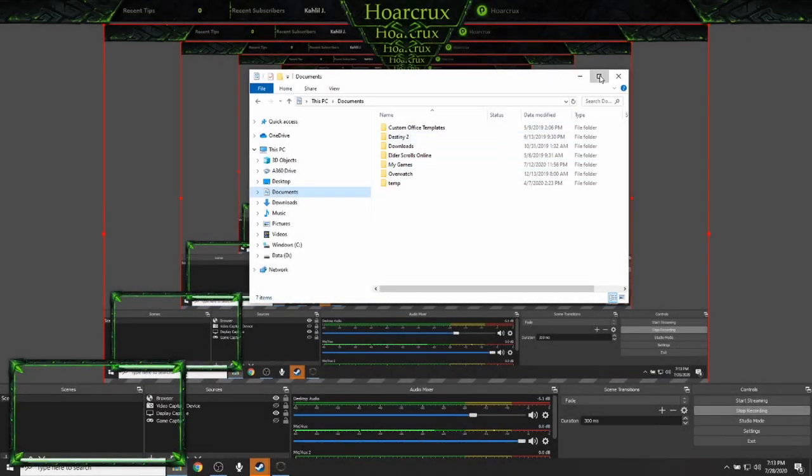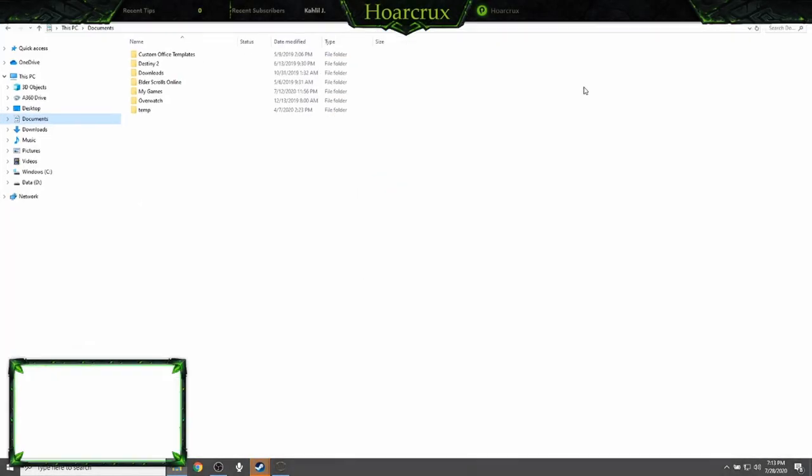Yo what is going on guys, Horcrux here. Welcome back to the channel. Sorry I haven't uploaded for a couple weeks. In today's video I'm going to show you a quick minute tutorial on how to change your gamepad settings in ESO.